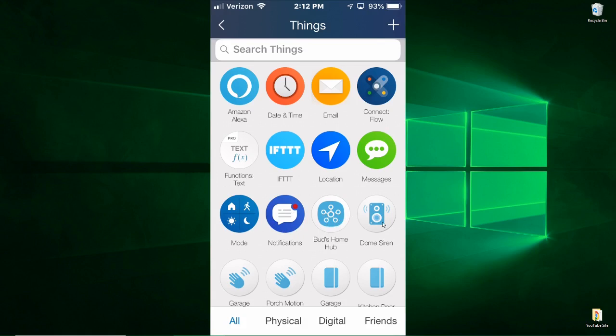Here you see my dome siren. So there's many things that you can add to this. You can even add things like weather apps that will give you a morning briefing of weather. So it's almost limitless the things you can do with it.